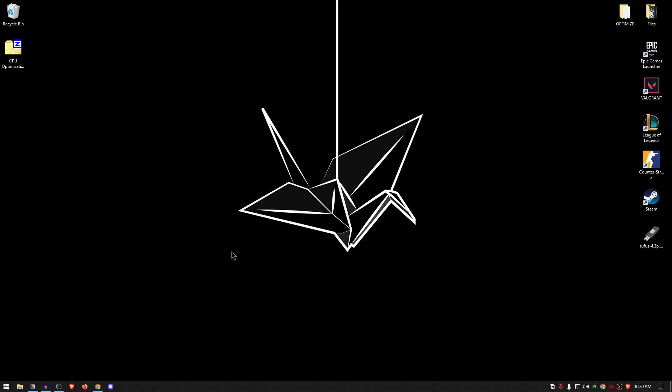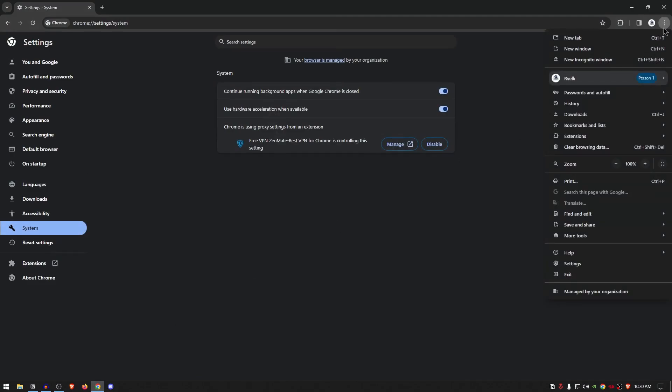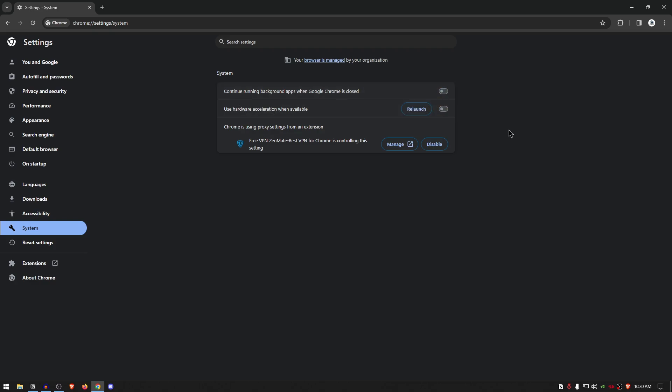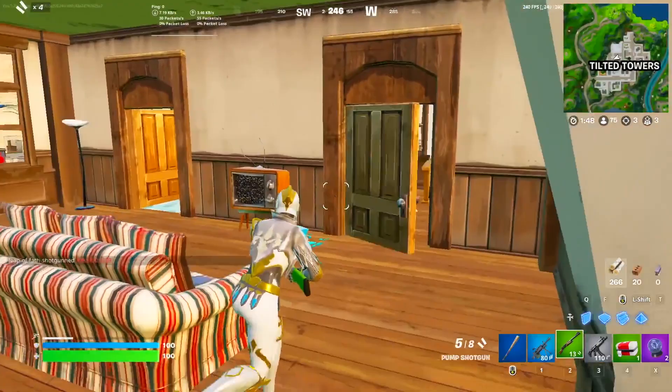But all you need to do is simply open up Google Chrome, then click on these three dots right here and click on settings. Once inside of these settings, go into the system section, and inside of here make sure that both of these options—'Continue running background apps when Chrome is closed' as well as 'Use hardware acceleration when available'—are turned off. This will require you to relaunch Chrome. So simply go ahead and click on relaunch, and voila, you are done.